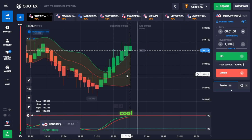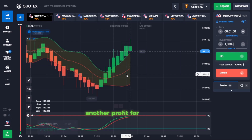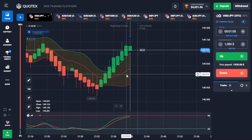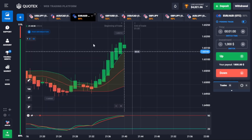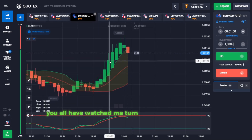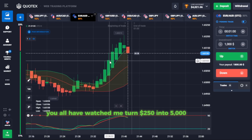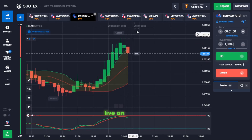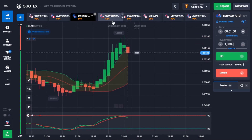Cool — another profit for us today. You all have watched me turn $250 into $5,000 live on Quotex.